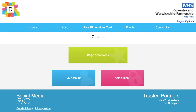To change your password or update your details, click on the My Account button. If you have admin rights, you will also see an admin button where you can add additional users.